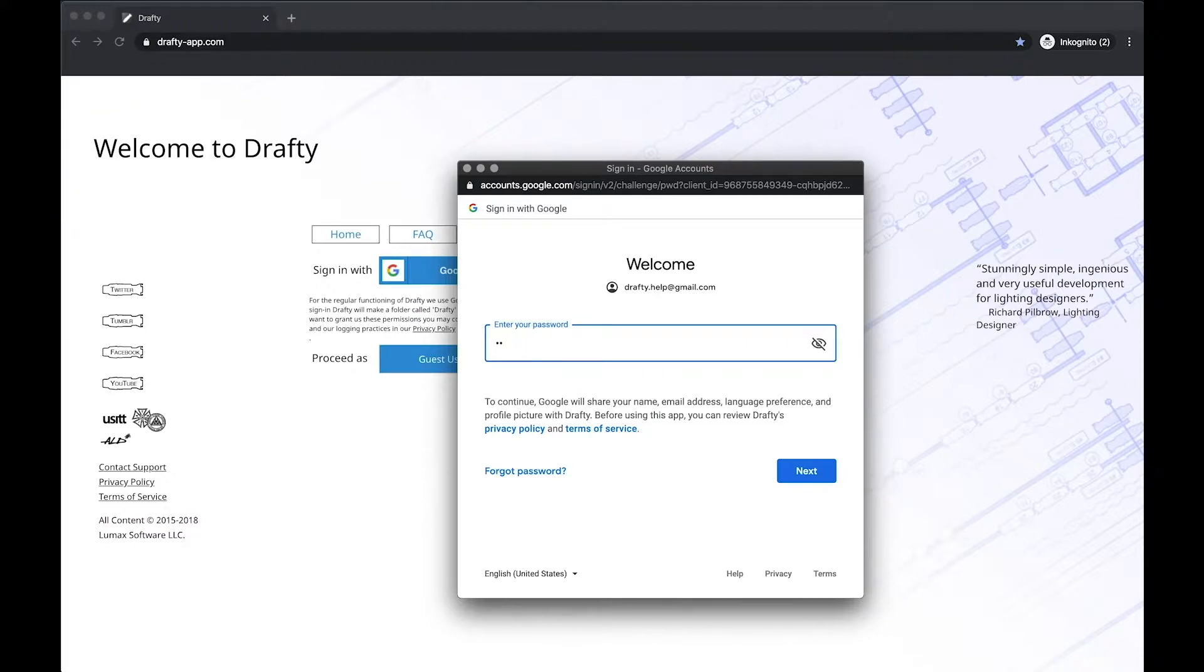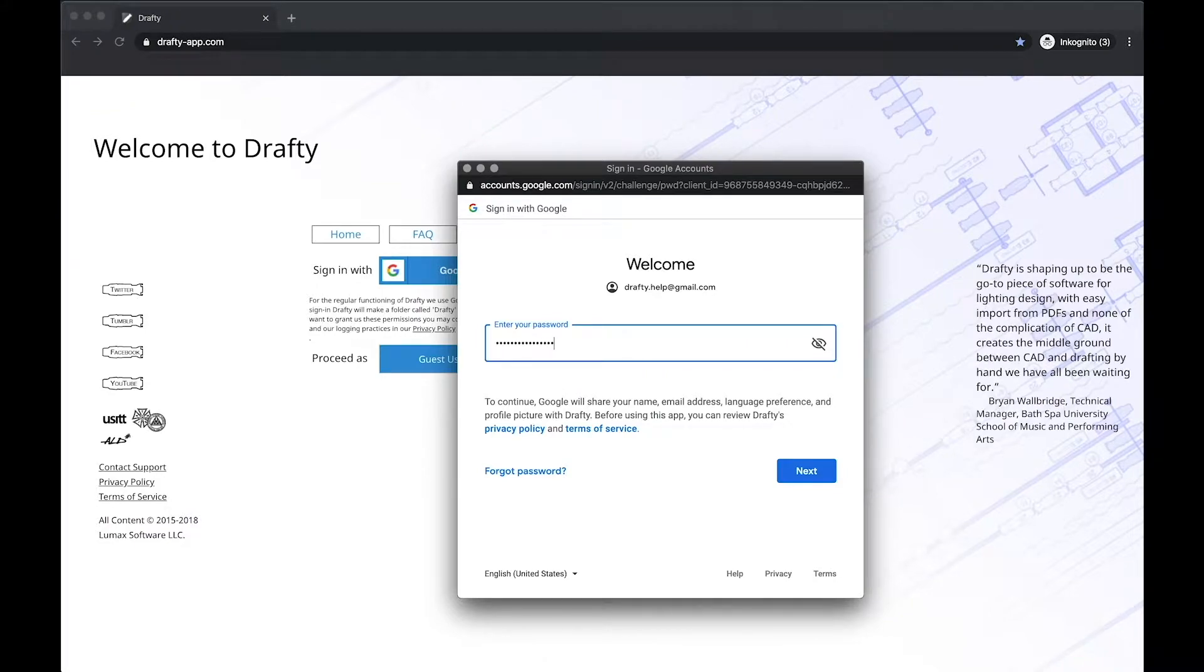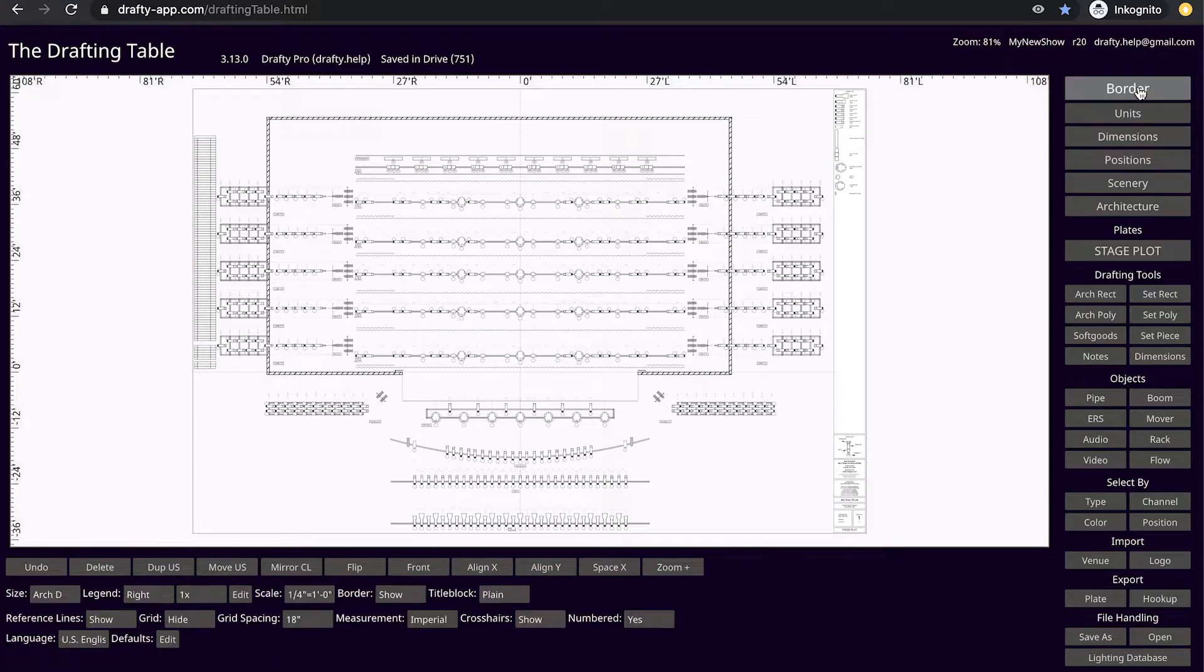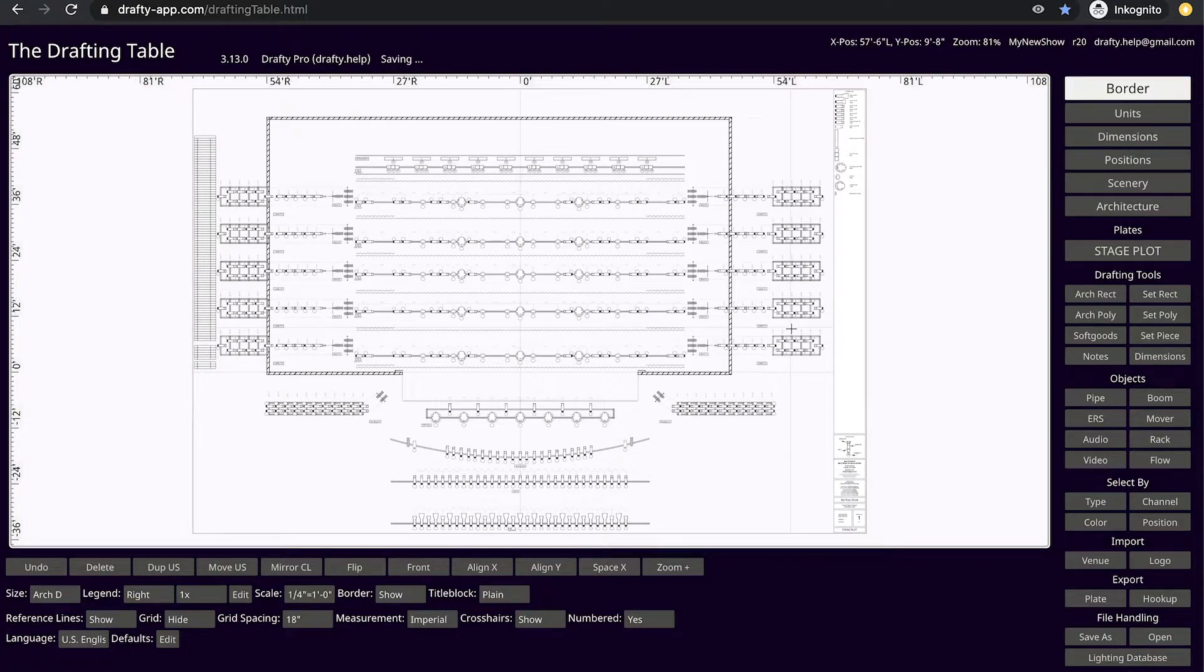Ready? Good. Let's begin. Setting trims on booms and ladders is slightly different than for standard overhead pipes and truss.